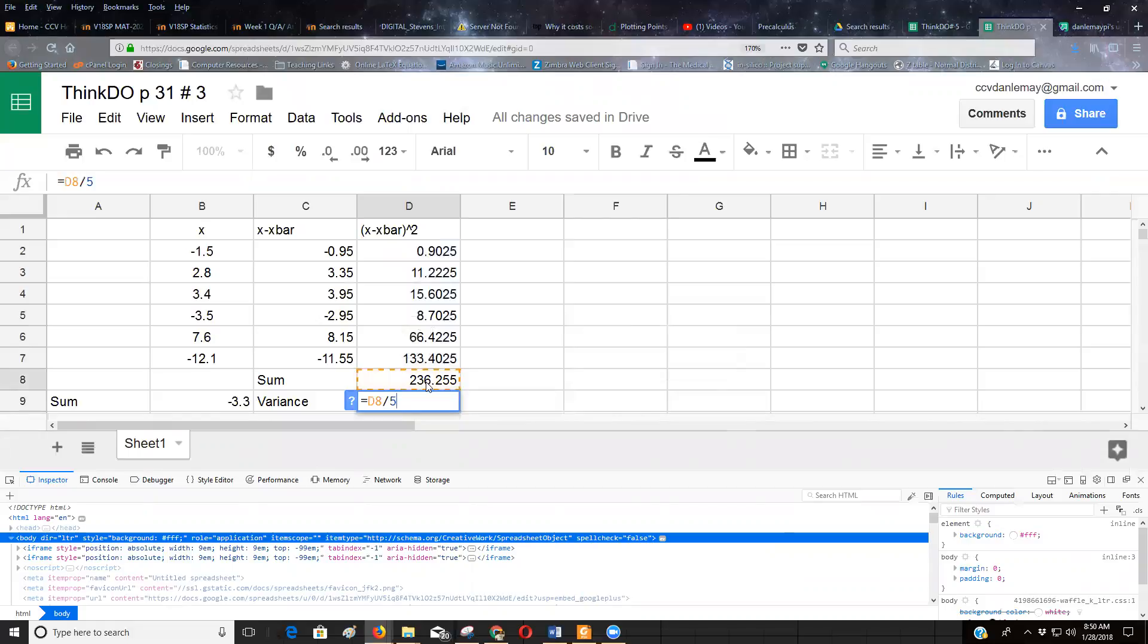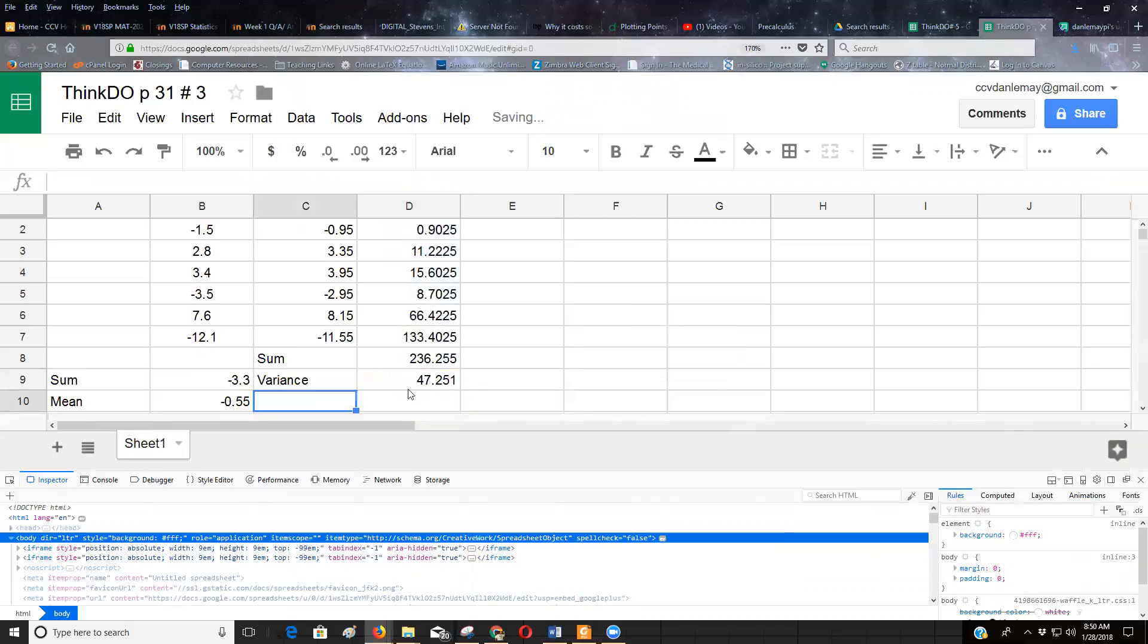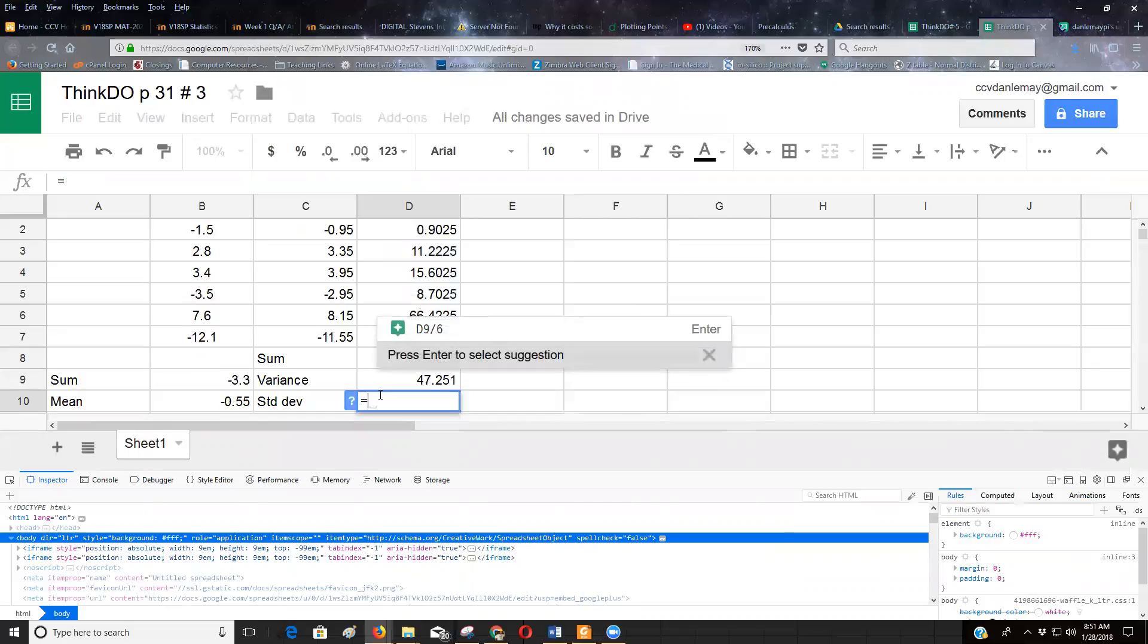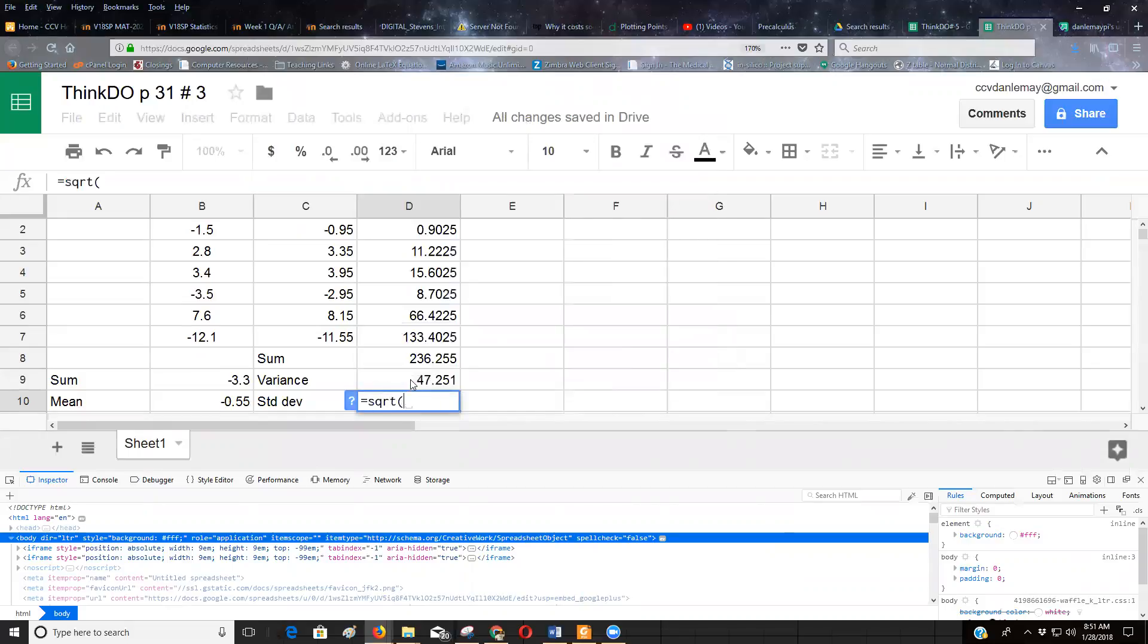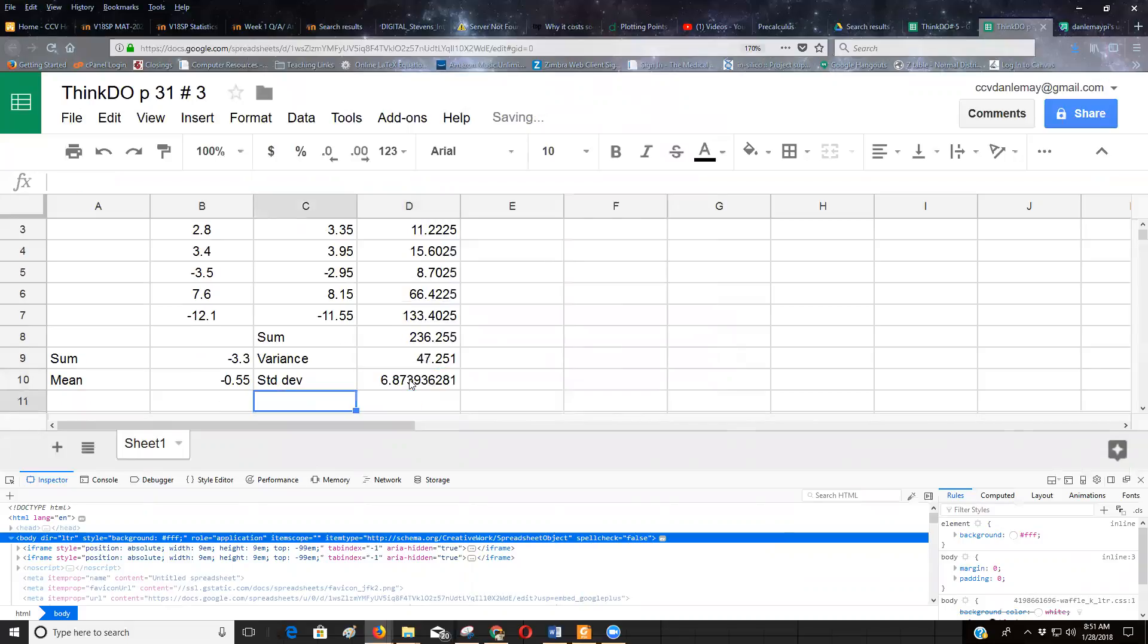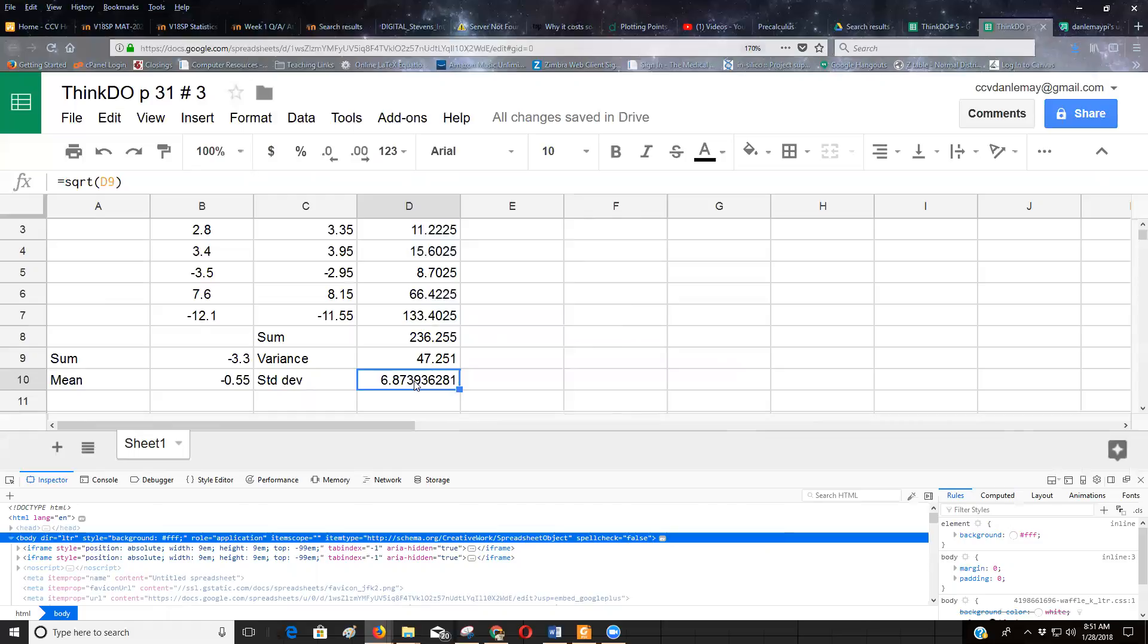And then to get the standard deviation, I'm gonna take the square root of that number. So equals, and then you write SQRT for square root, click on that 47 cell, press enter, and that's my standard deviation. And so that's how you use a spreadsheet to calculate the variance and the standard deviation by hand.